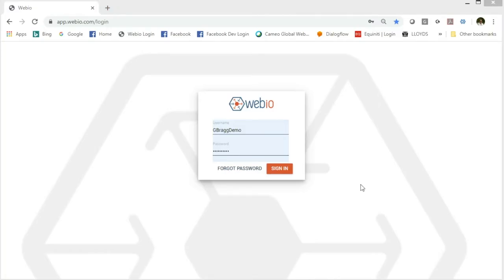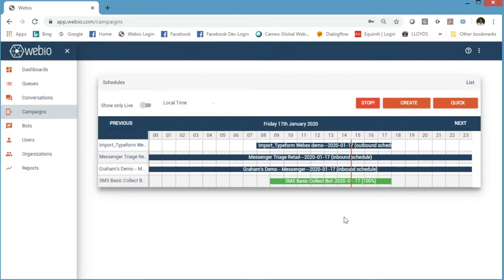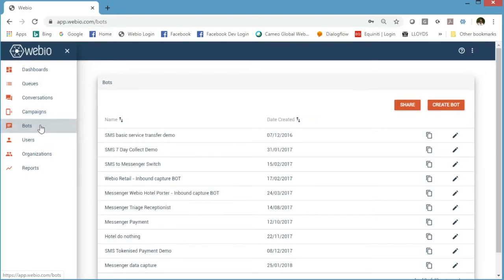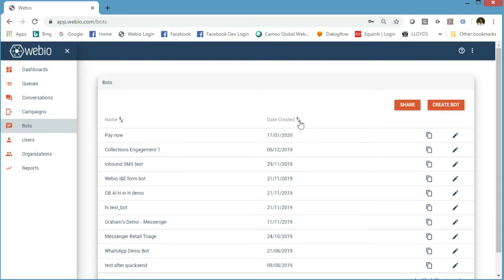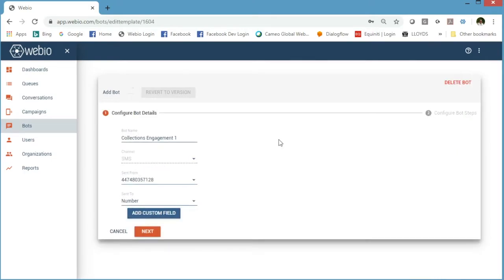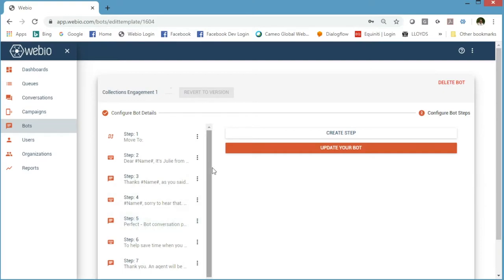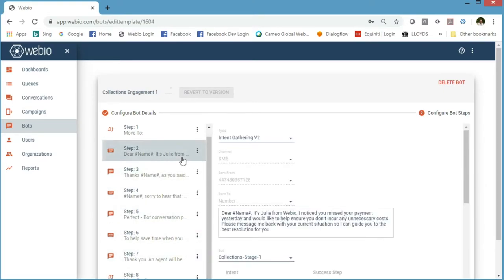The best thing now is to have a look at this in the Webio system. I'm going to switch to an agent view, send out an income and expenditure form, and you'll see the time saving — when the agent is busy, when they're not, and when the customer is completing it in their own time. I'm going to show you first how simple and quick a bot can be built, so let me log into the Webio system.